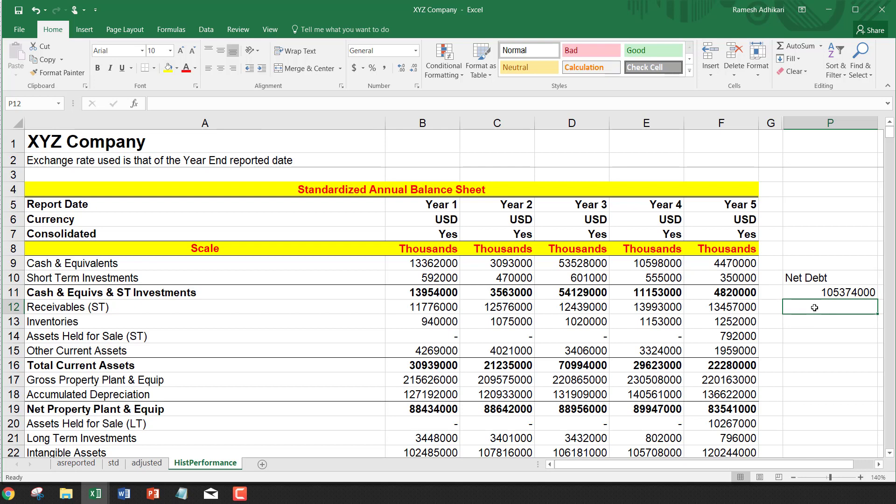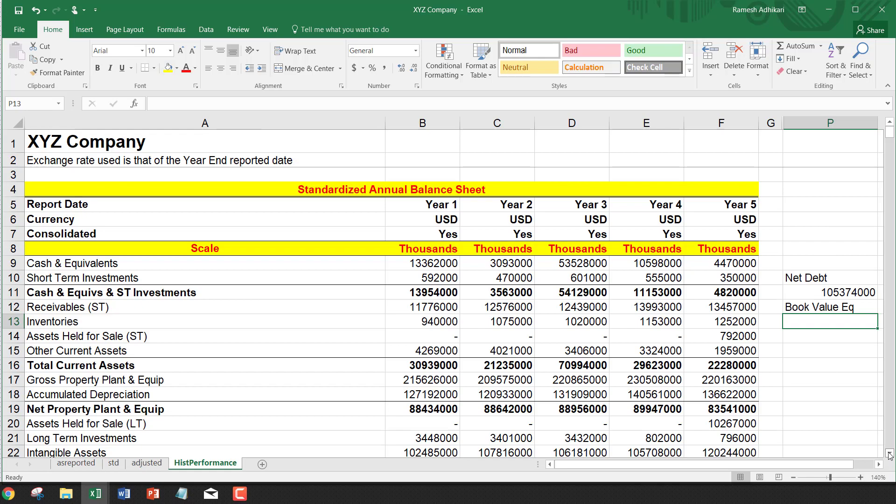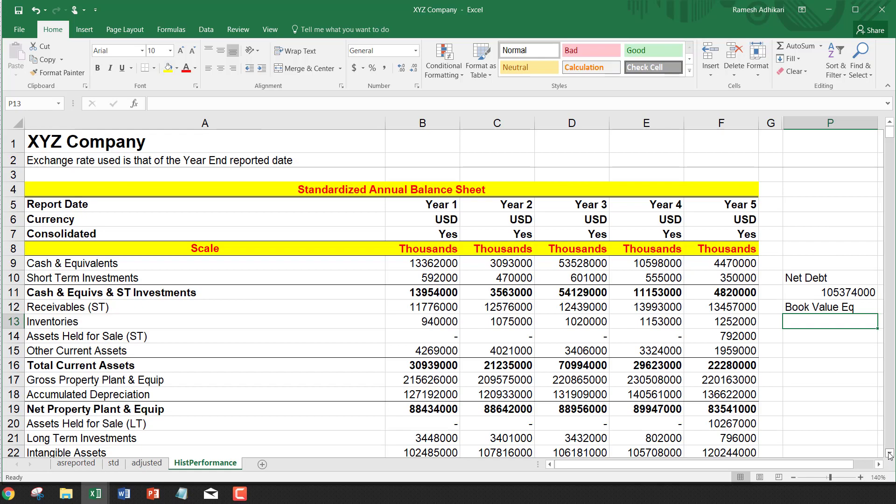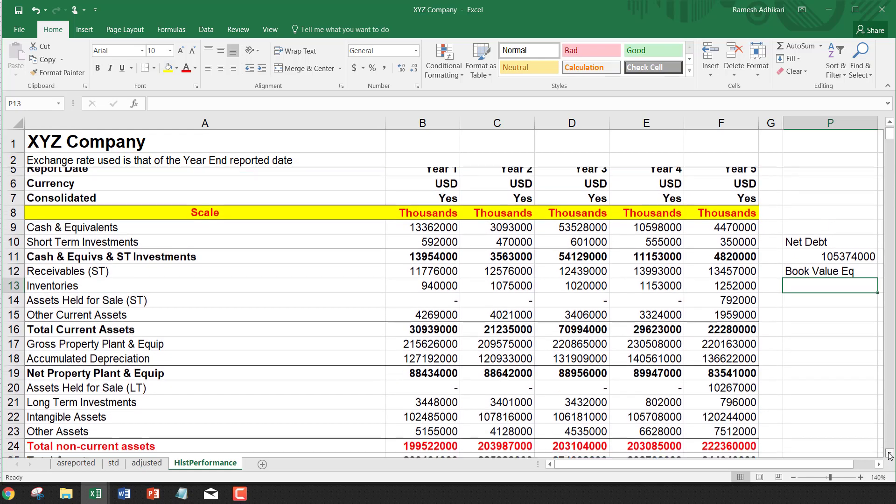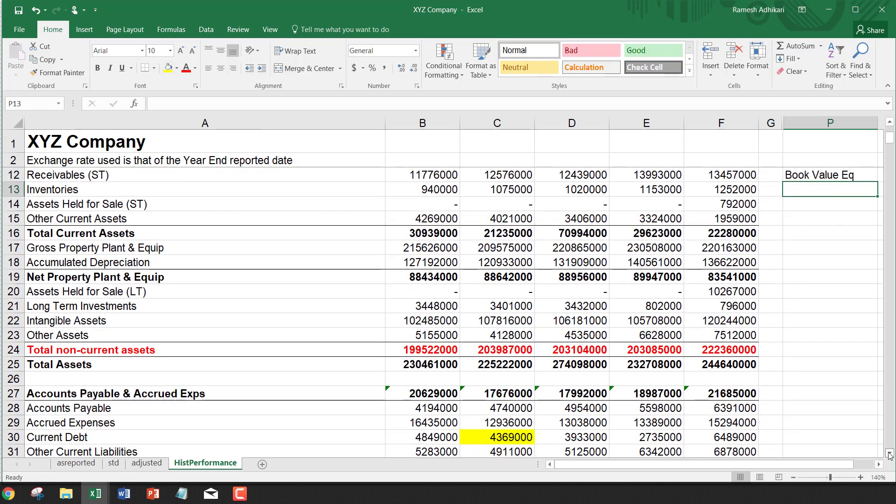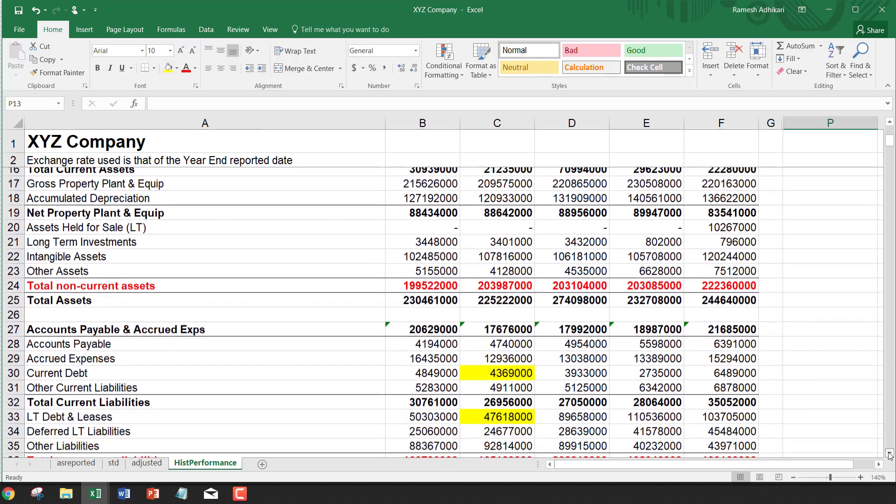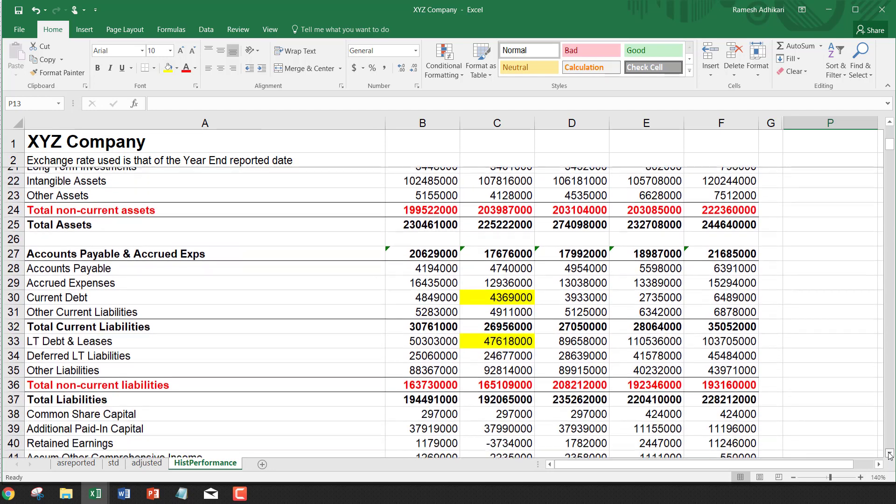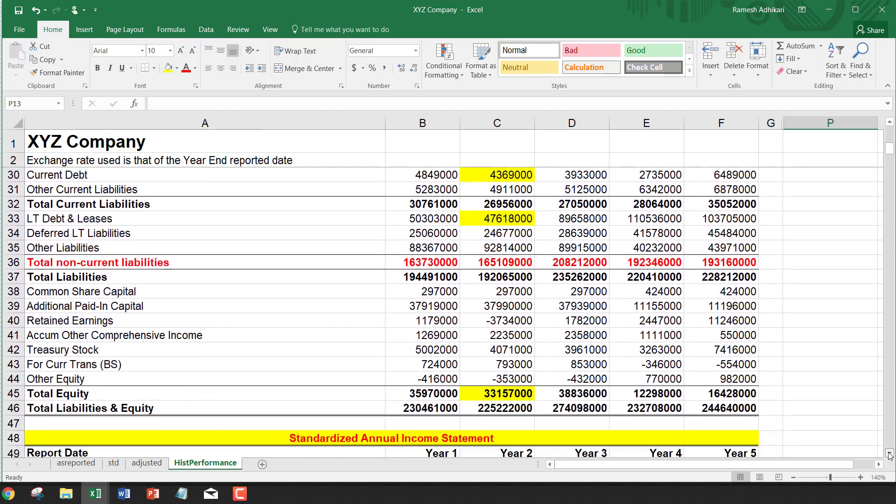Now let's compute the book value of equity. The book value of equity is also given in the balance sheet. If you go towards the bottom of the balance sheet, you see total equity.